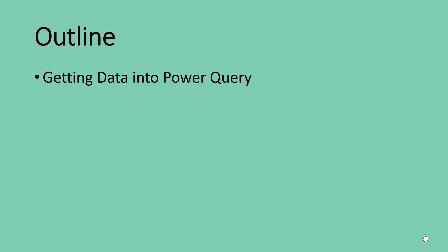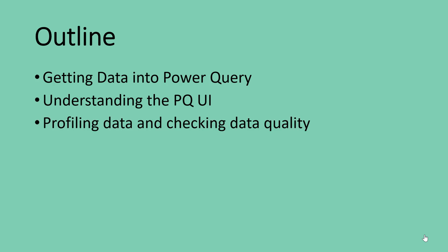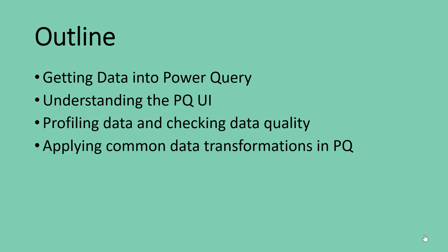In this course, we are going to learn how to get data into Power Query. We are going to take ourselves through the journey of understanding the Power Query user interface so that it will be easy for us to make use of Power Query. Then we are going to learn how to profile data and check for data quality issues.